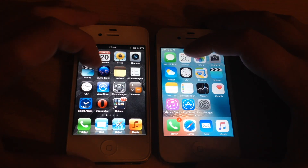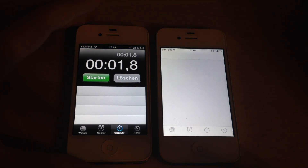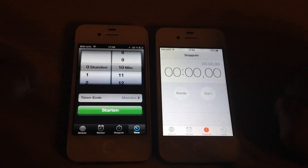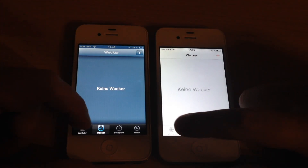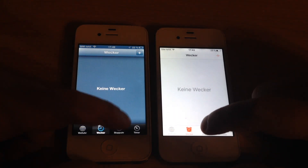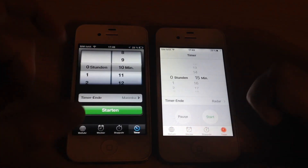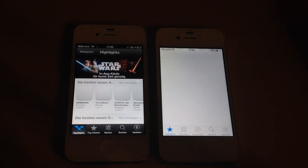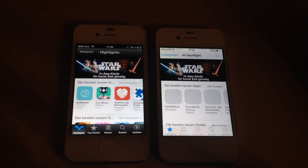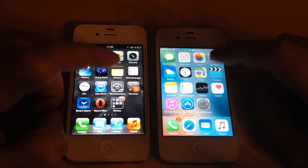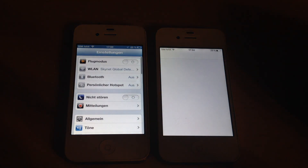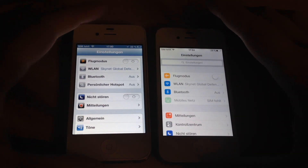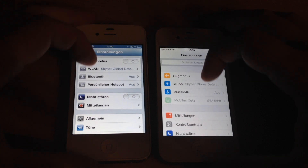Now the Clock app. You can see that iOS 9 needs a moment longer to switch between tabs, but it's not even half a second so that's okay. It's very clear that iOS 6 is faster. Settings — it's not that much slower than iOS 6, it's still alright.